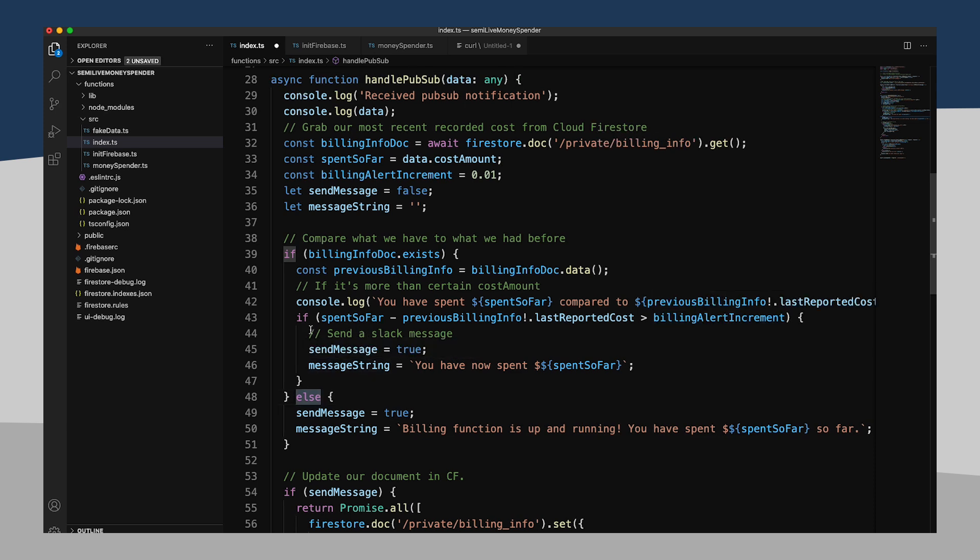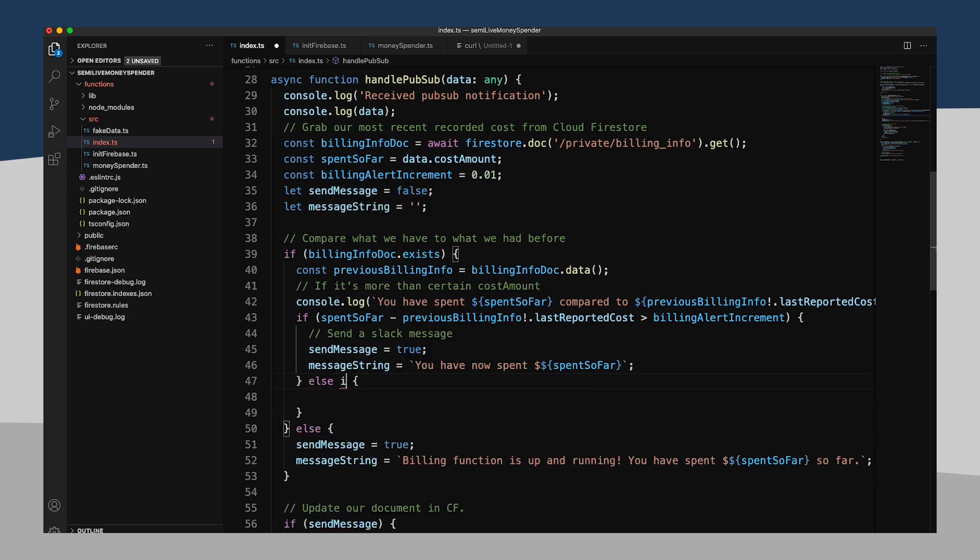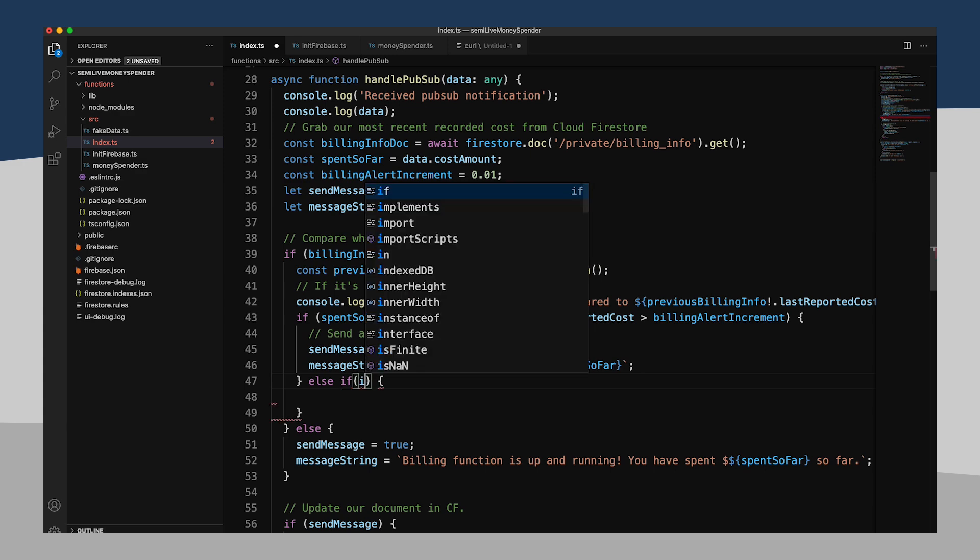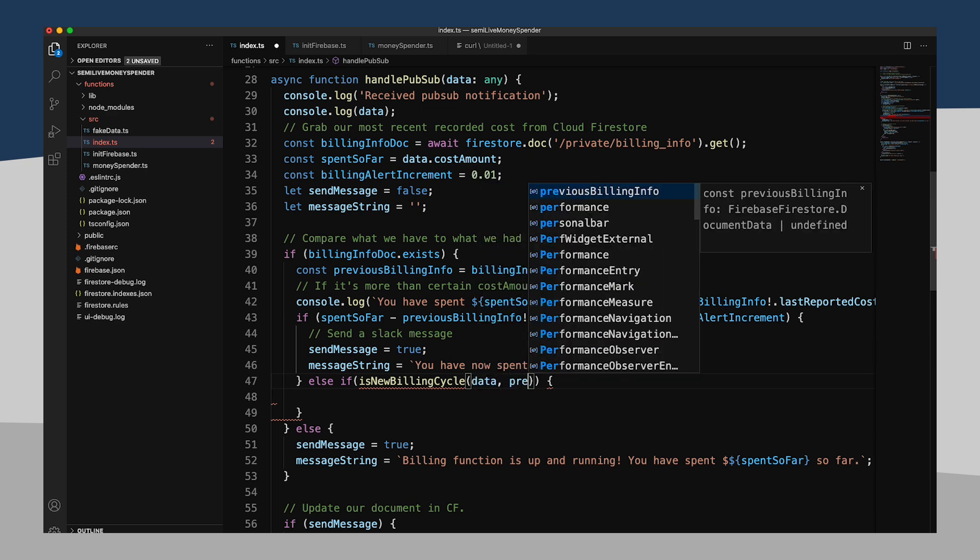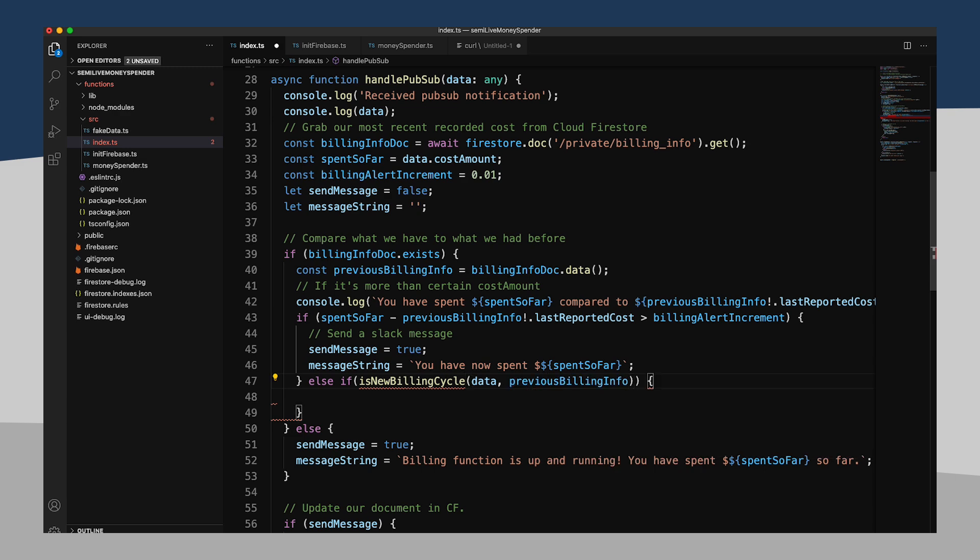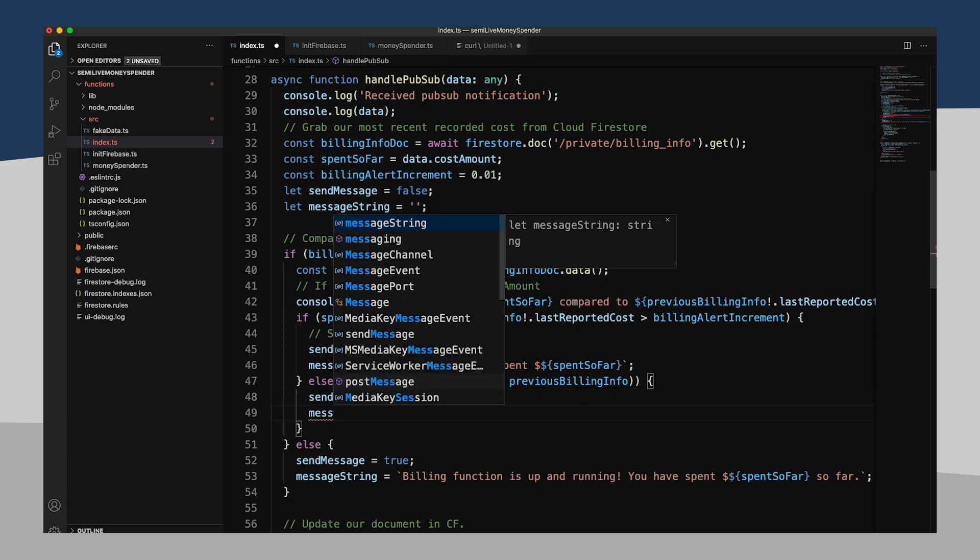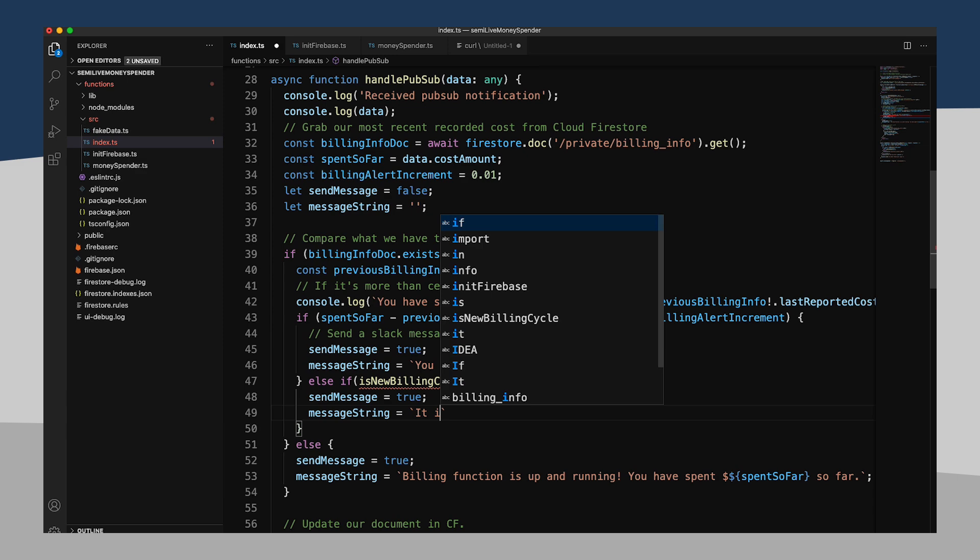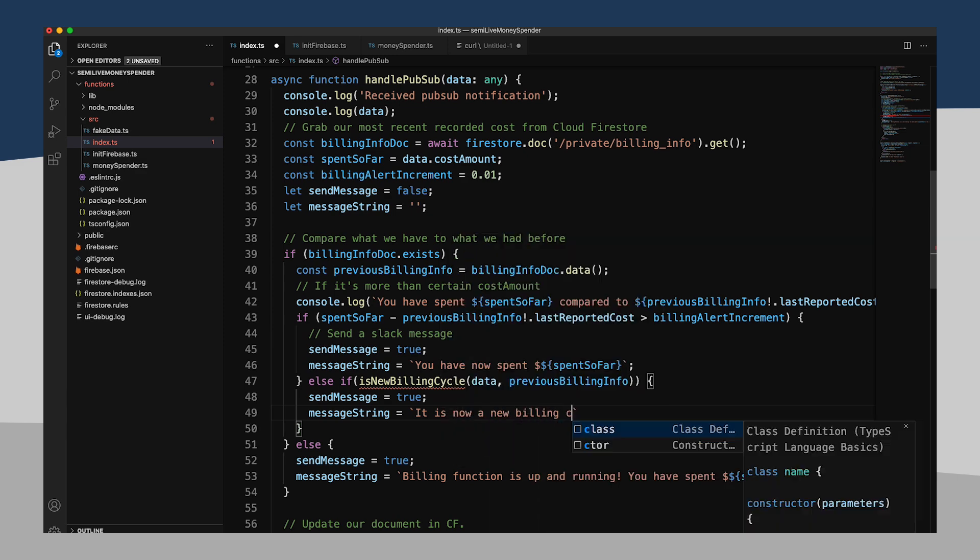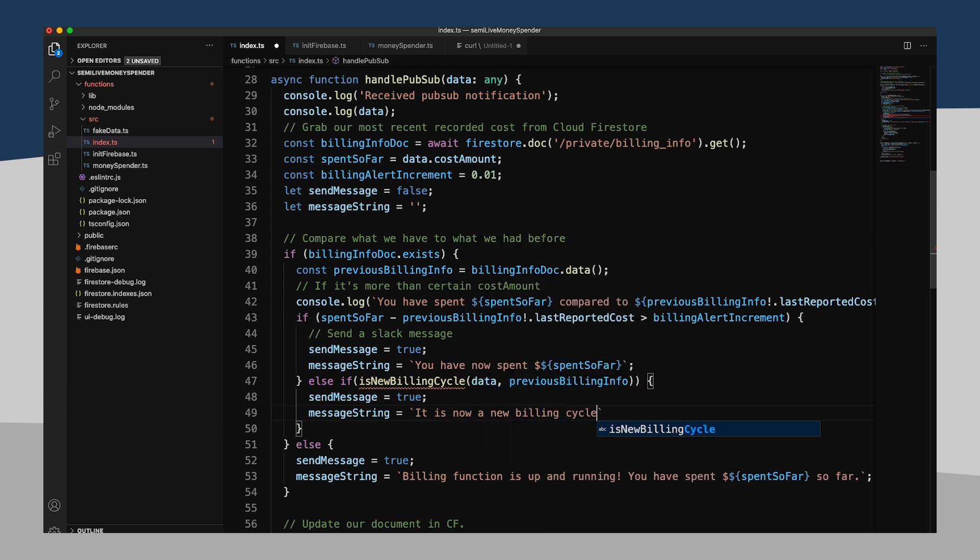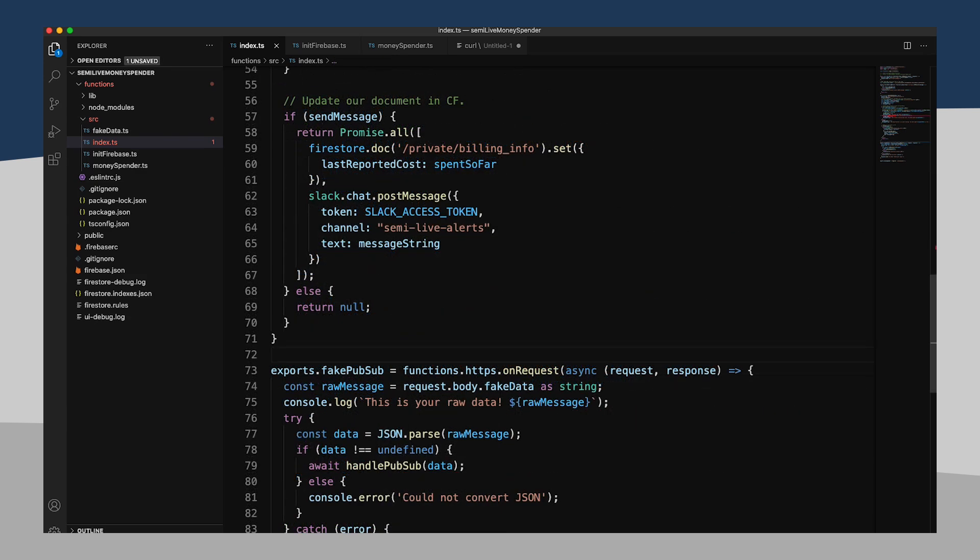So let's see here. So we'll say, okay, if you spent this in a message, you could probably make it an else here. So otherwise, if is new billing cycle, and we'll probably need to pass in both our PubSub data as well as our previous billing info. Then sendMessage equals true, and the message string will probably say something like, it is now a new billing cycle you have spent, and we'll put in our spent so far amount. All I need to do now is actually define this function.